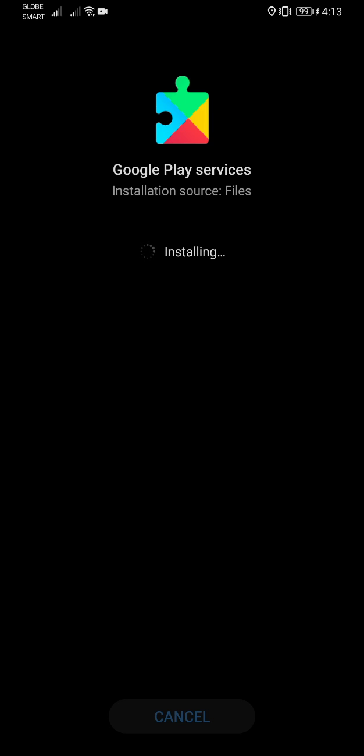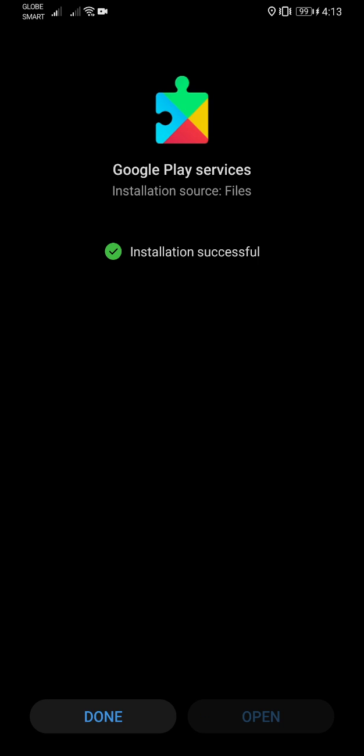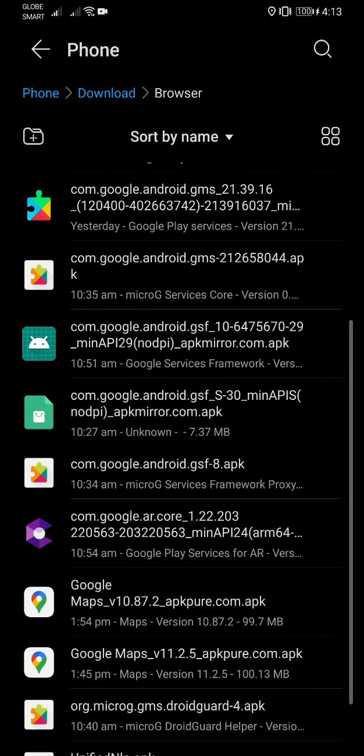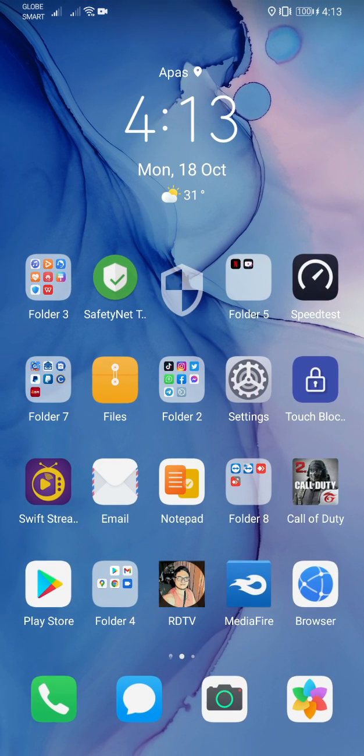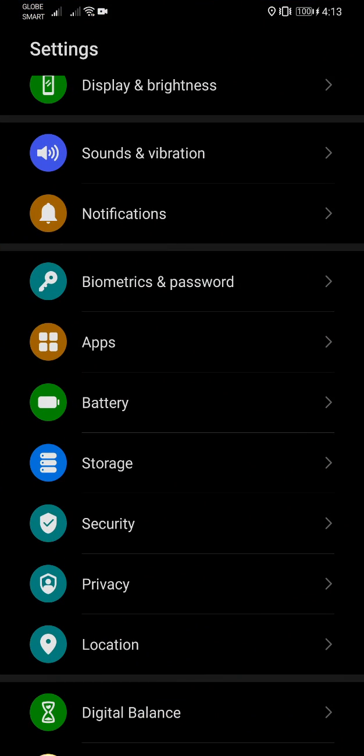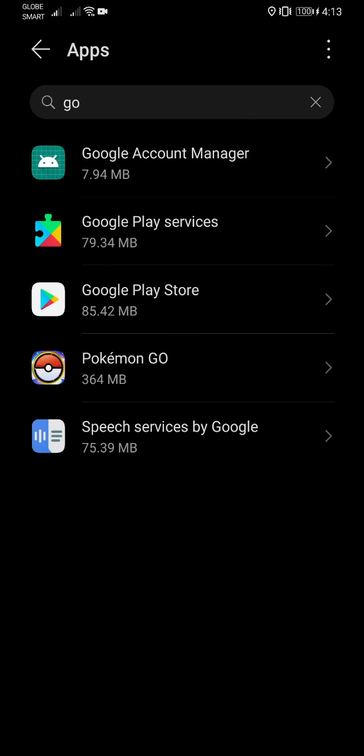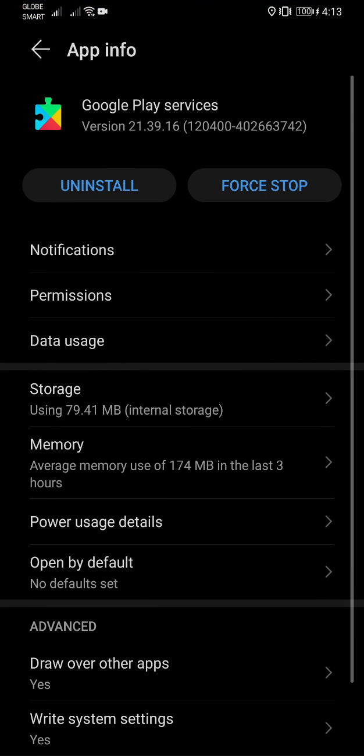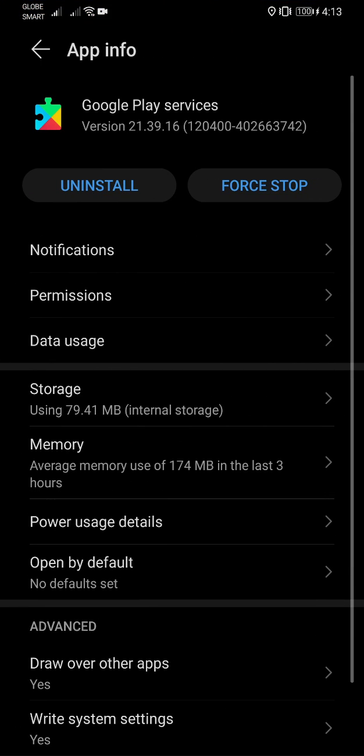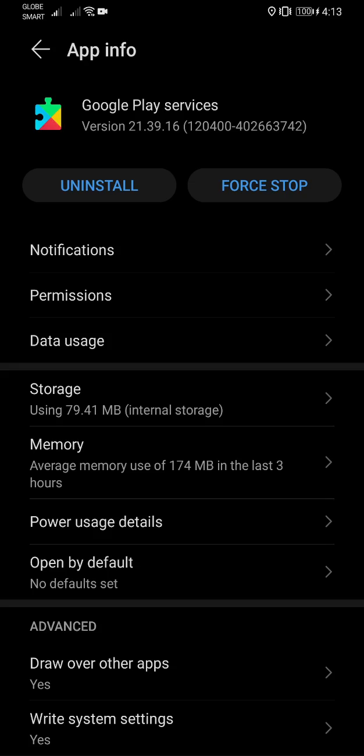So here, just got that installed. The version is now 21.39.16, okay? And as you can see, let me close everything out here.